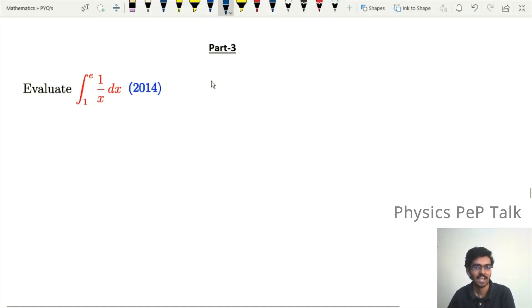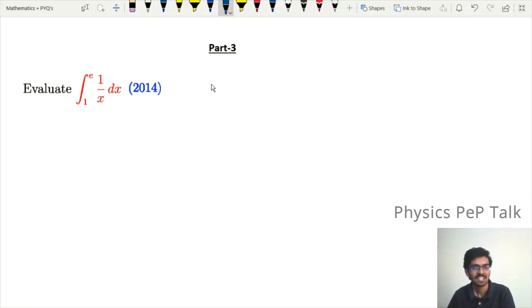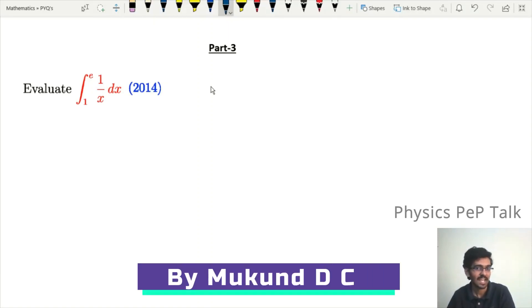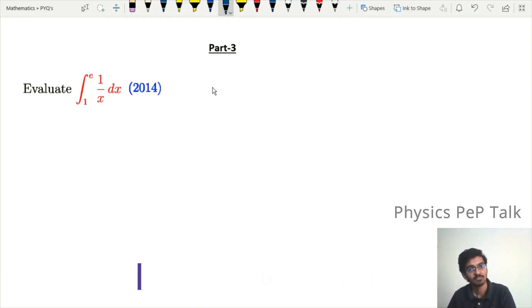Hello everyone and welcome to Physics Pep Talk. In this video, there are two-mark questions that were asked in previous year examinations from definite integrals.